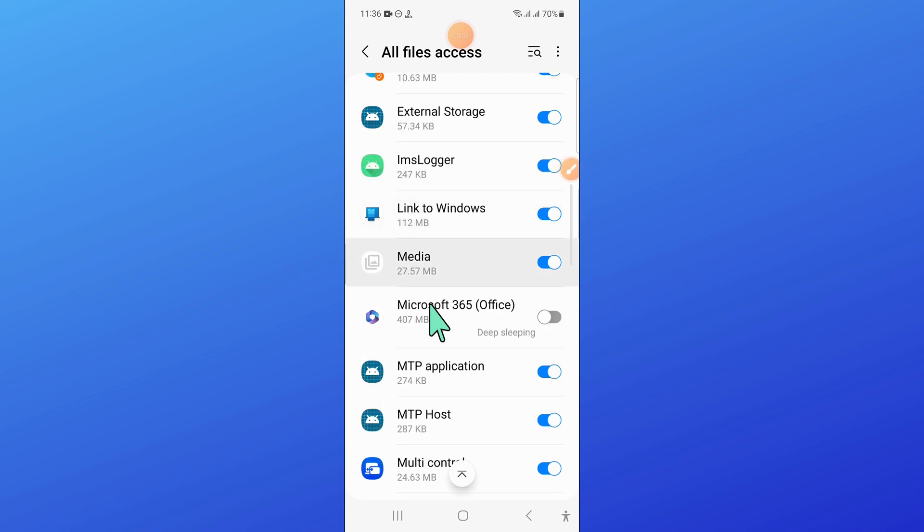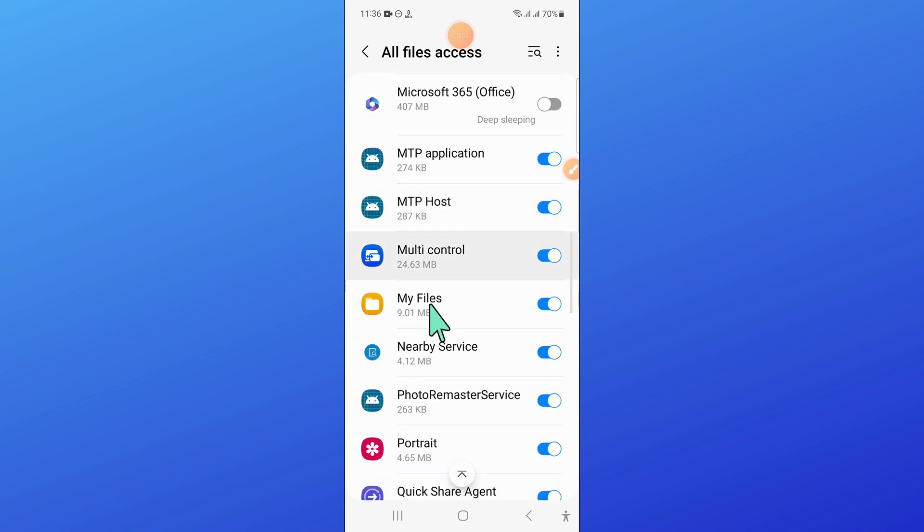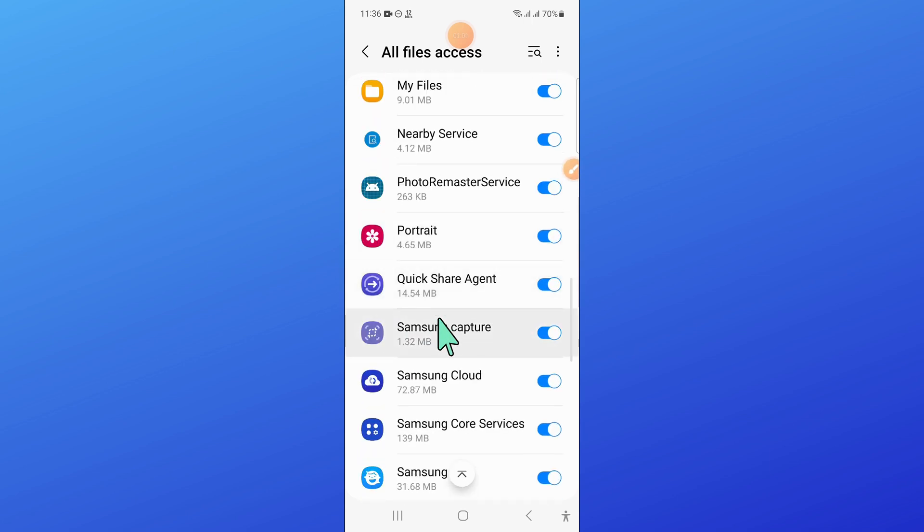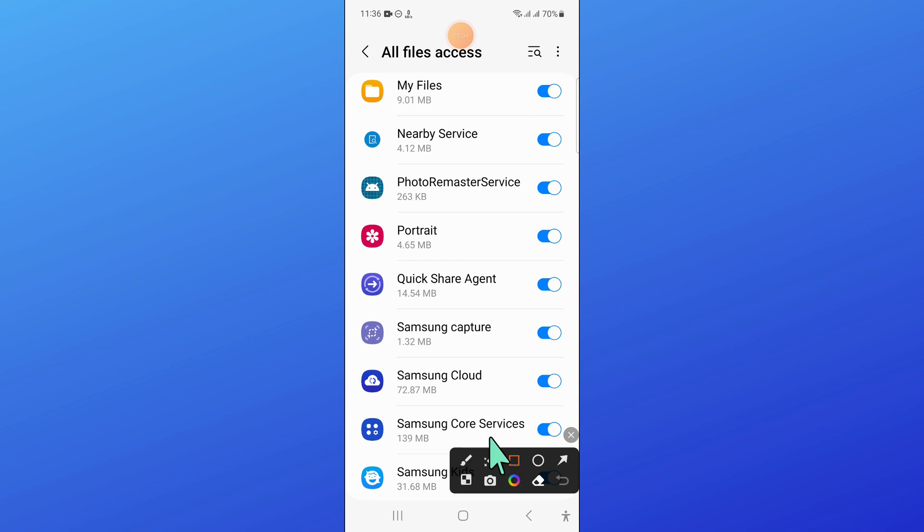And from here, turn on Samsung Capture, turn on this button.